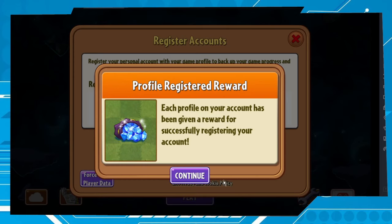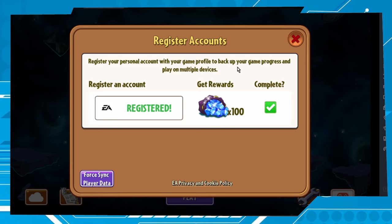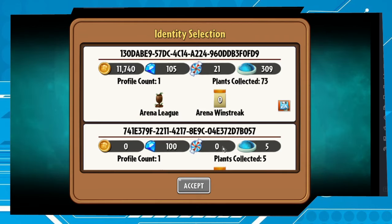Another window will appear — click on continue. Then another window will appear saying 'Identity Conflict: We have detected multiple different identities associated with you.' Click continue.